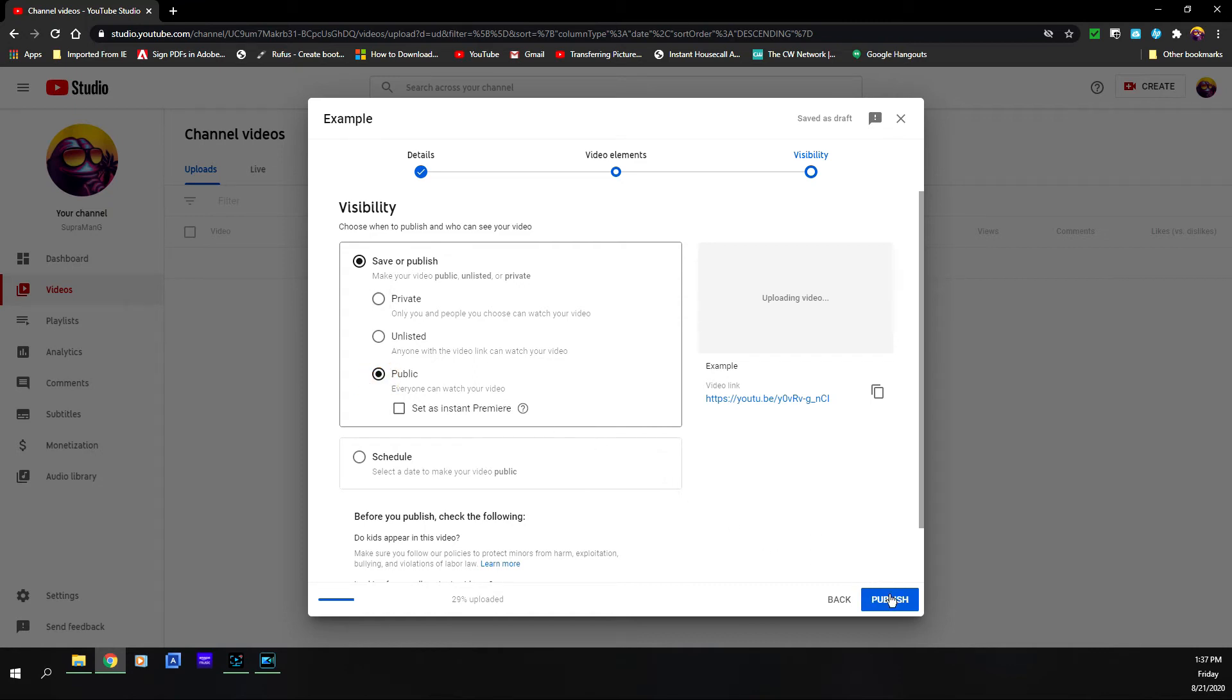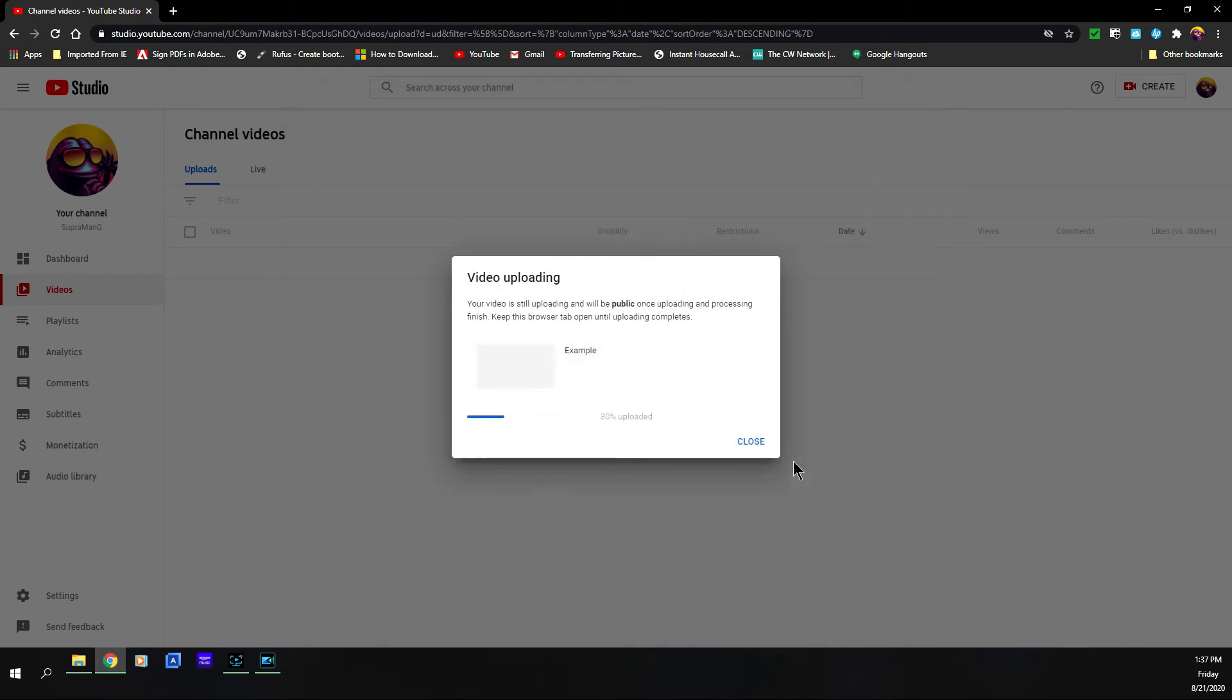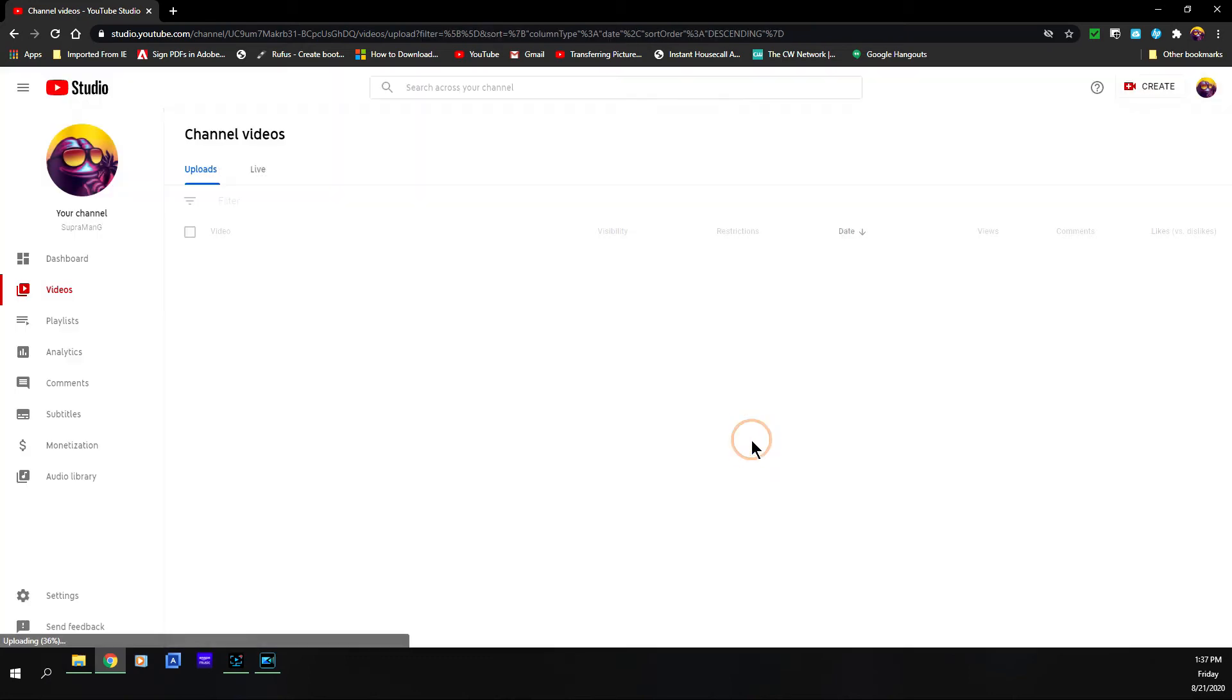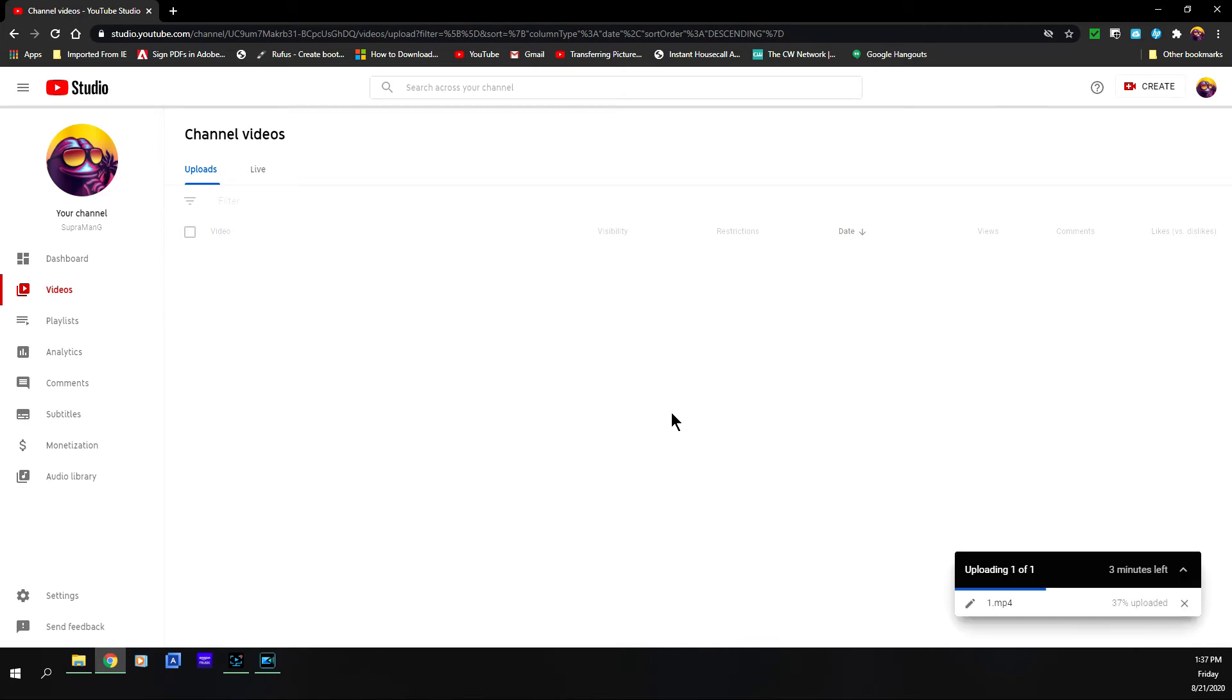And then from there, if you have published, I'm going to go ahead and hit publish. Your video is still uploading, will be public once uploading and processing finish. Keep this browser tab open until uploading completes. Now I'm going to close this out and I'm actually going to stop the upload because I don't need to do it, but this is just an example. Cancel the upload.